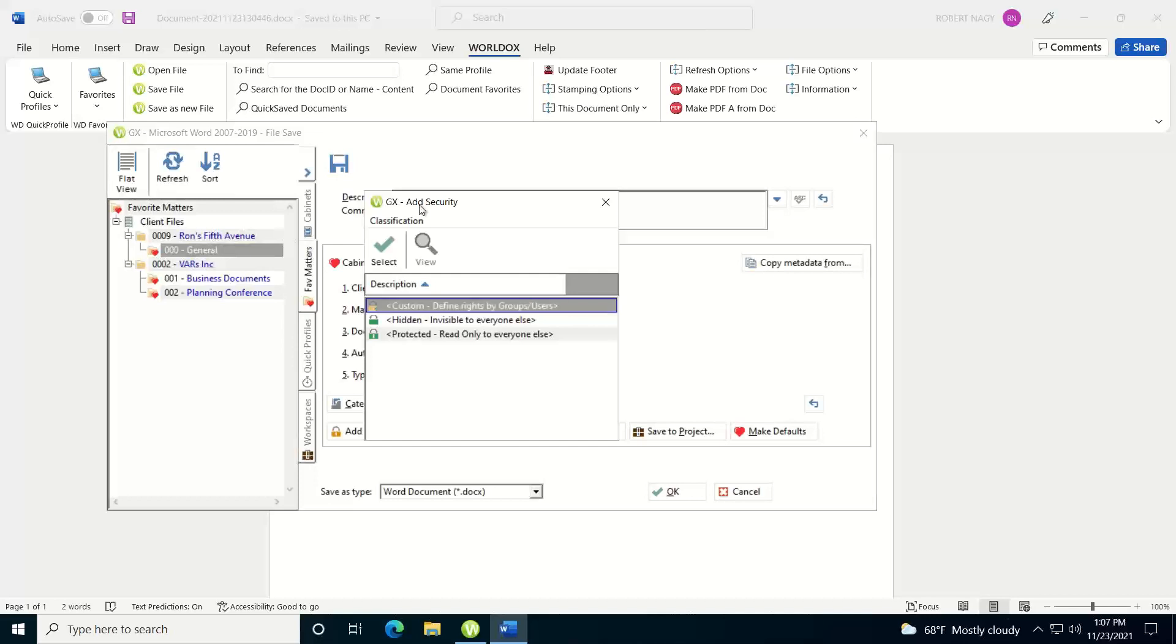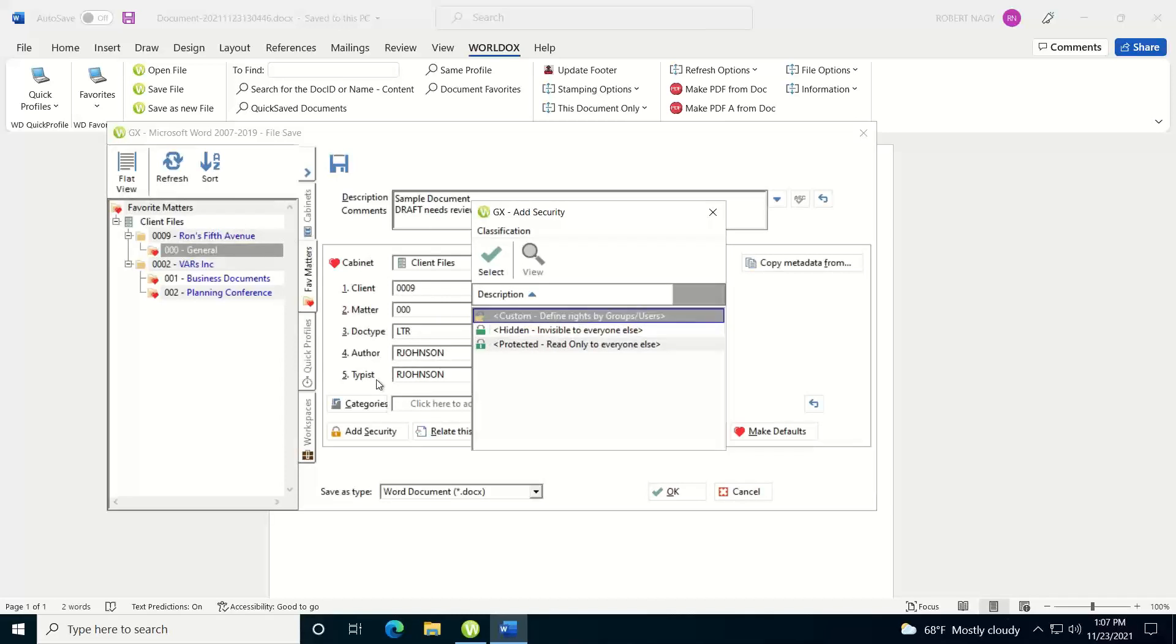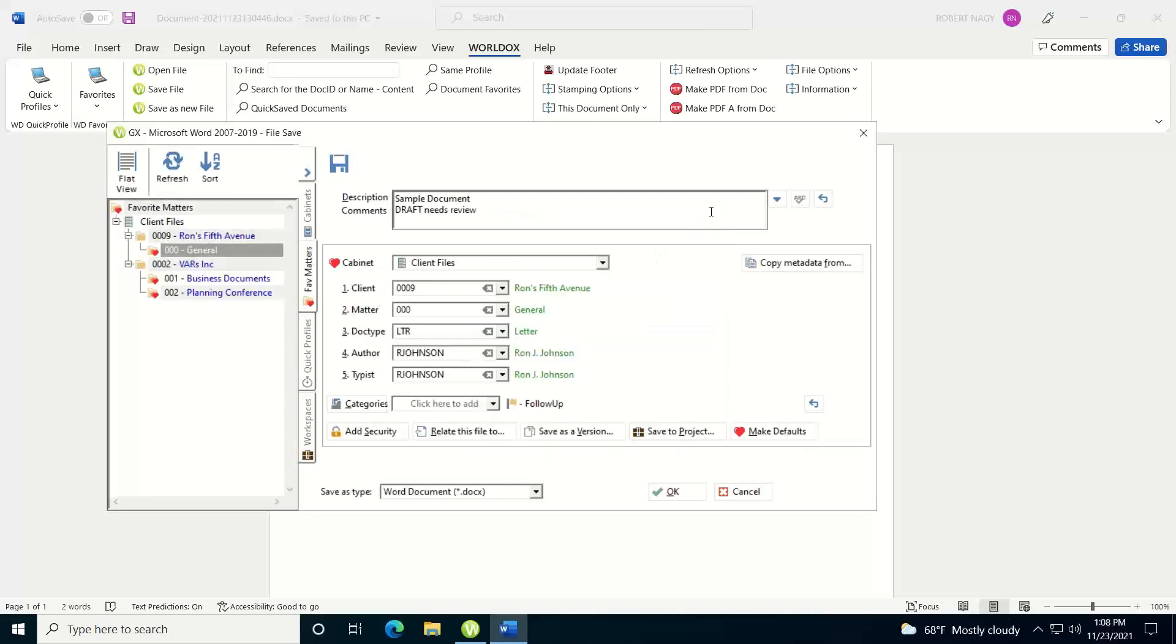Hidden and protected will apply directly to user fields on your cabinet, so in this case, author and typist. If I make it hidden, only the author, the typist, and a WorldDocs manager will be able to find this document and work on this document. If I make it protected, only the author, typist, and a WorldDocs manager will be allowed to edit the document, but everyone else that has permissions to this cabinet will be able to see the document as a read-only document within the system.